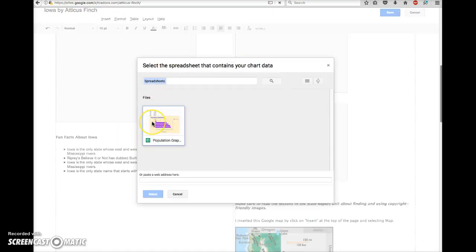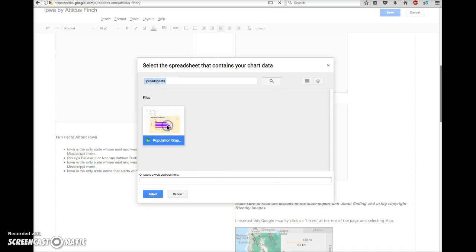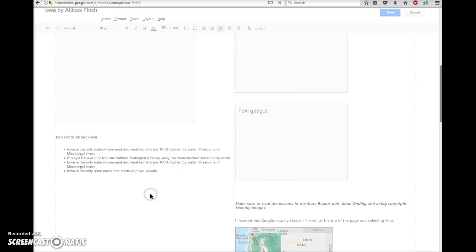You should see any charts that you've created shown here. Click on that and choose Select.